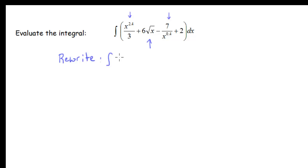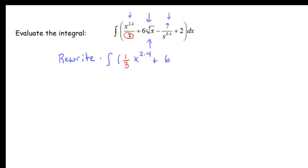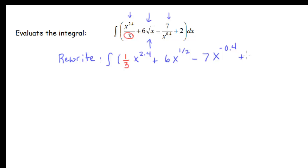Just like with derivatives, our first step is to rewrite. If I rewrite this, I want to separate the coefficients from my power of x. So I'll have one third x to the 2.4. In the second term, I rewrite the square root as x to the 1 half. In the last term, I put the x in the numerator as x to the negative 0.4, and then there's a plus 2 at the end. Let's skip separating into multiple integrals and just do the antiderivative directly.